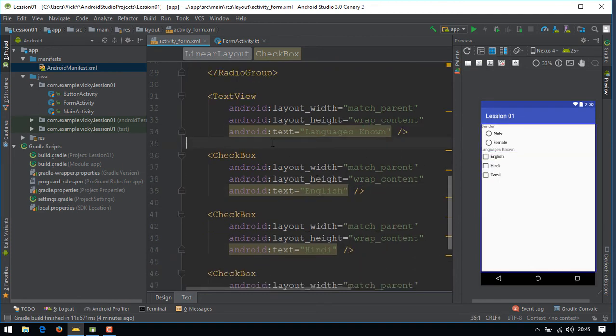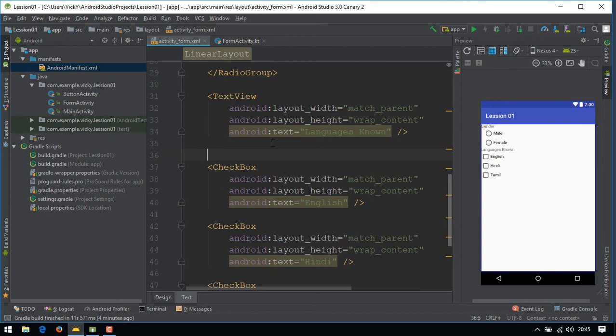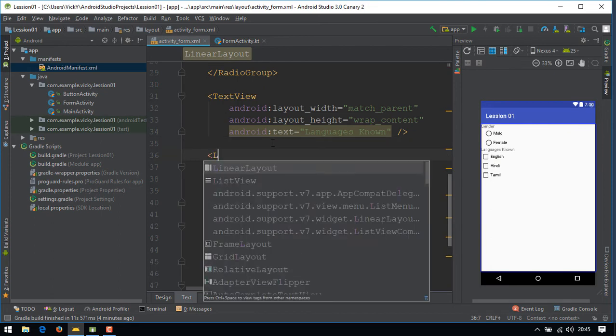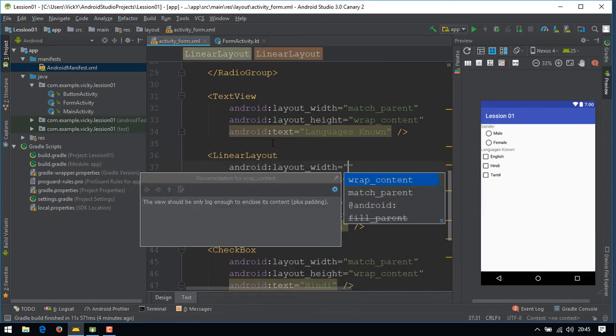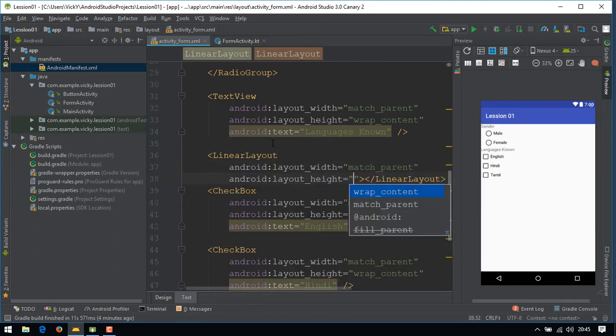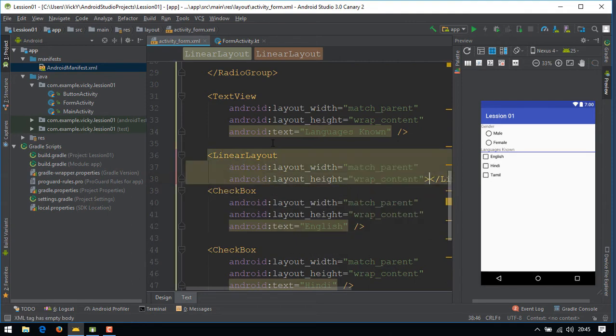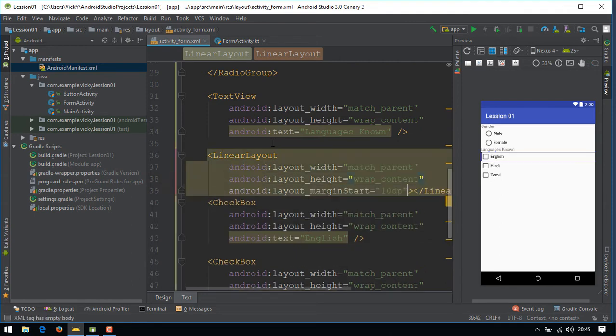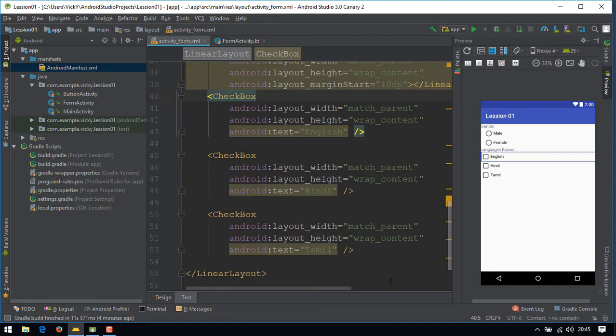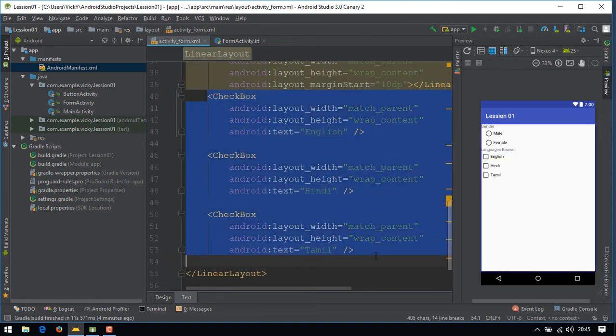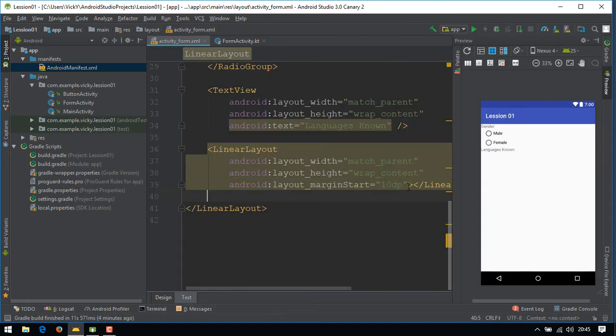Now we can add the margin to the linear layout so that it will affect all the views inside it.